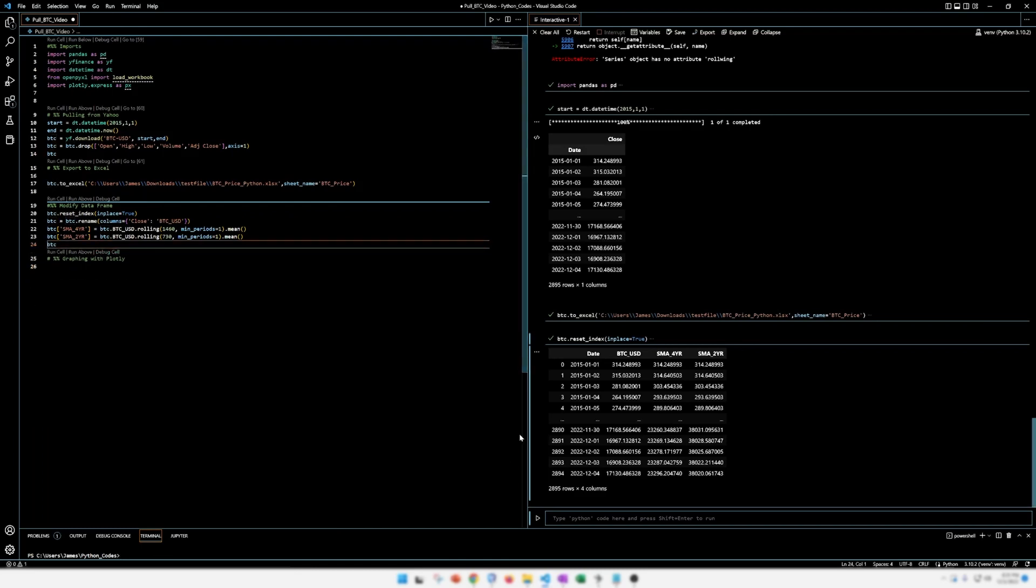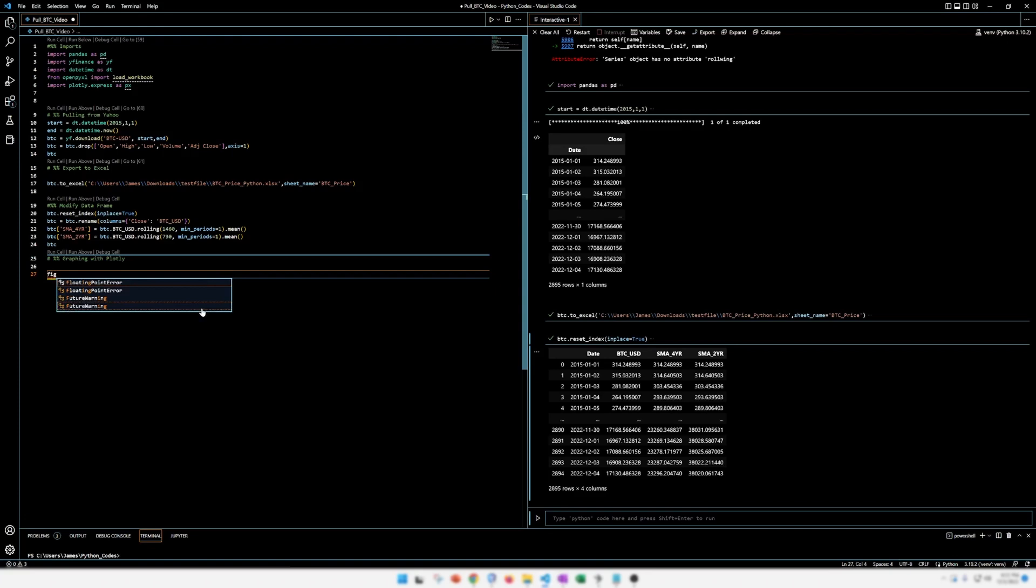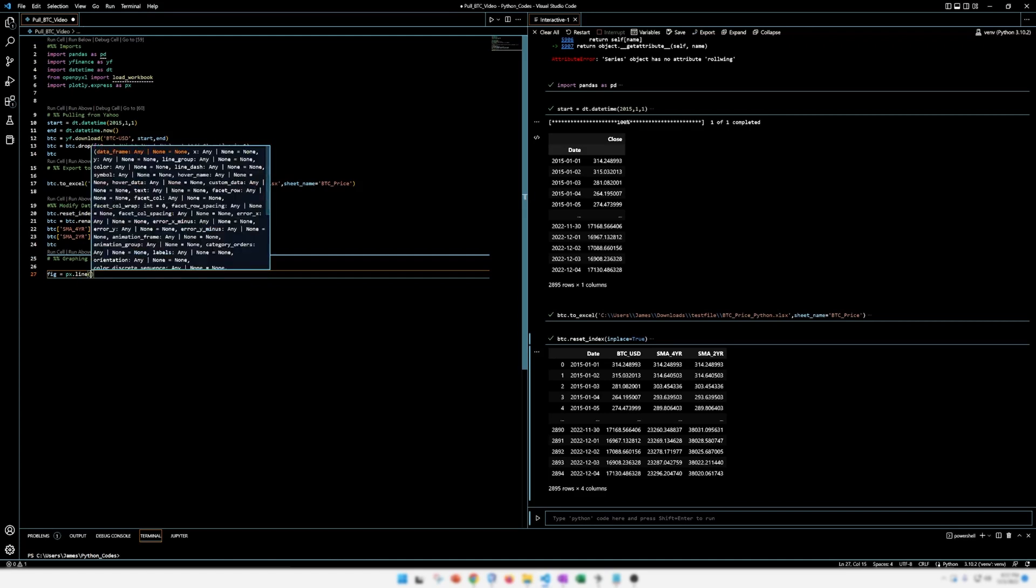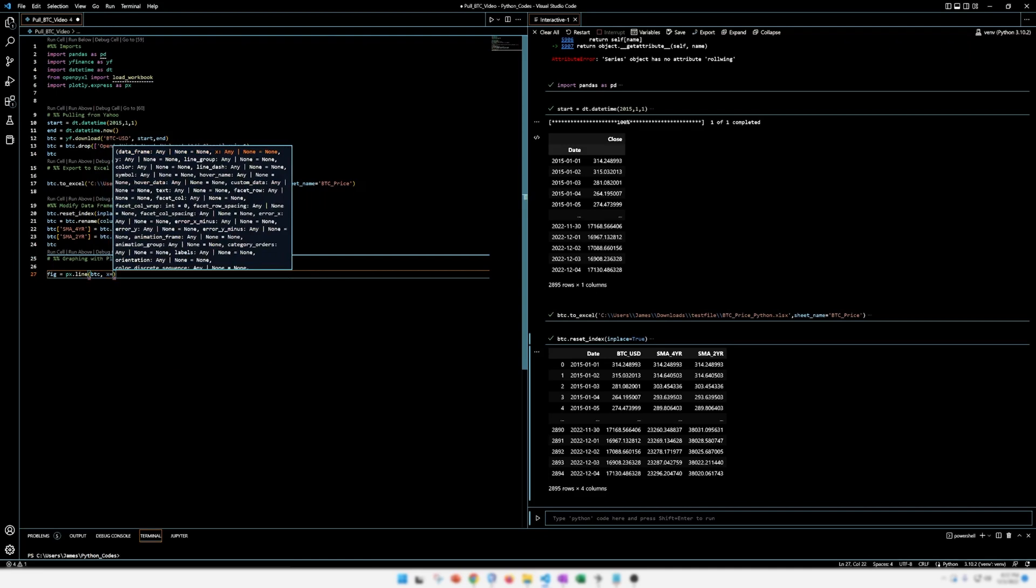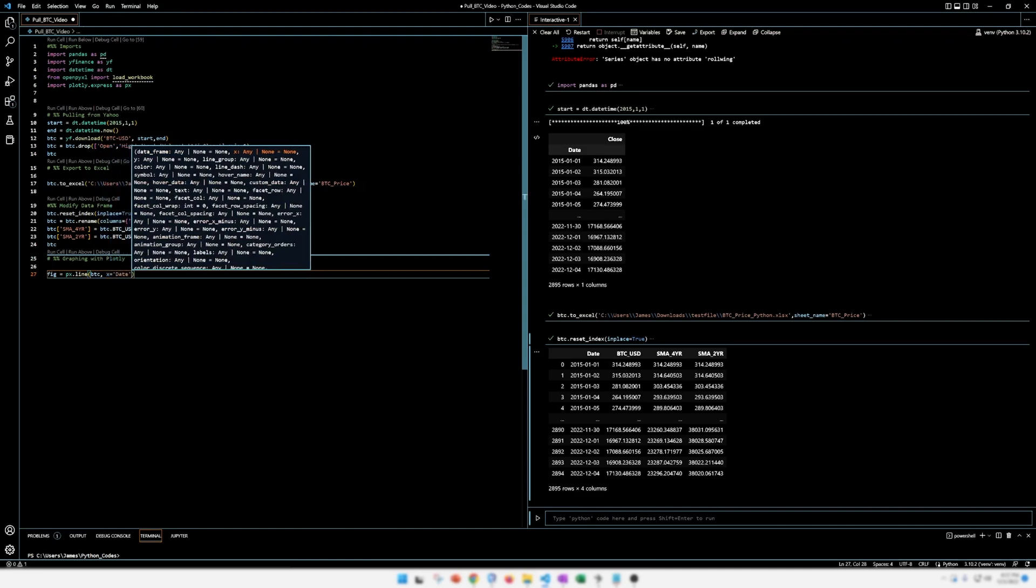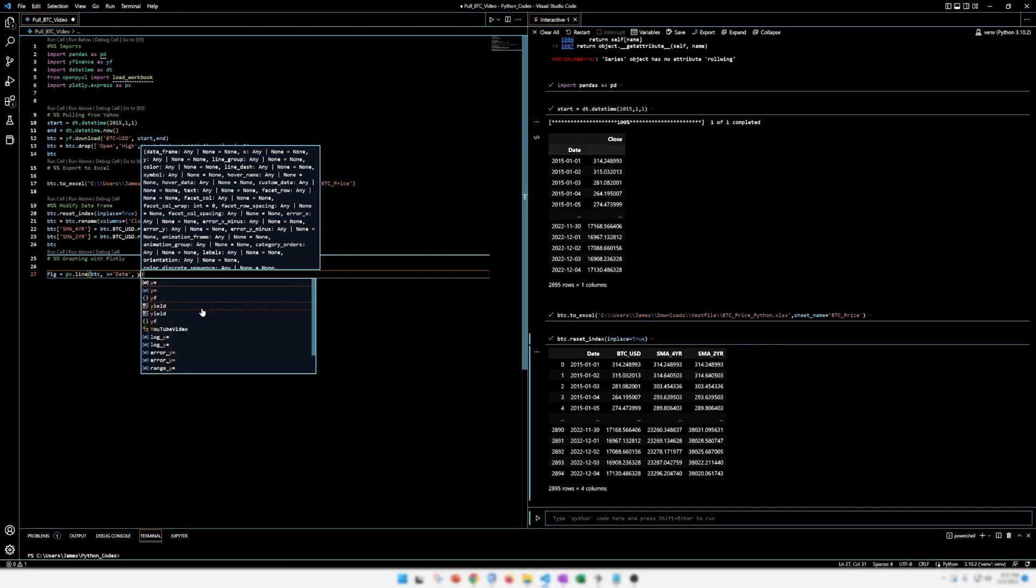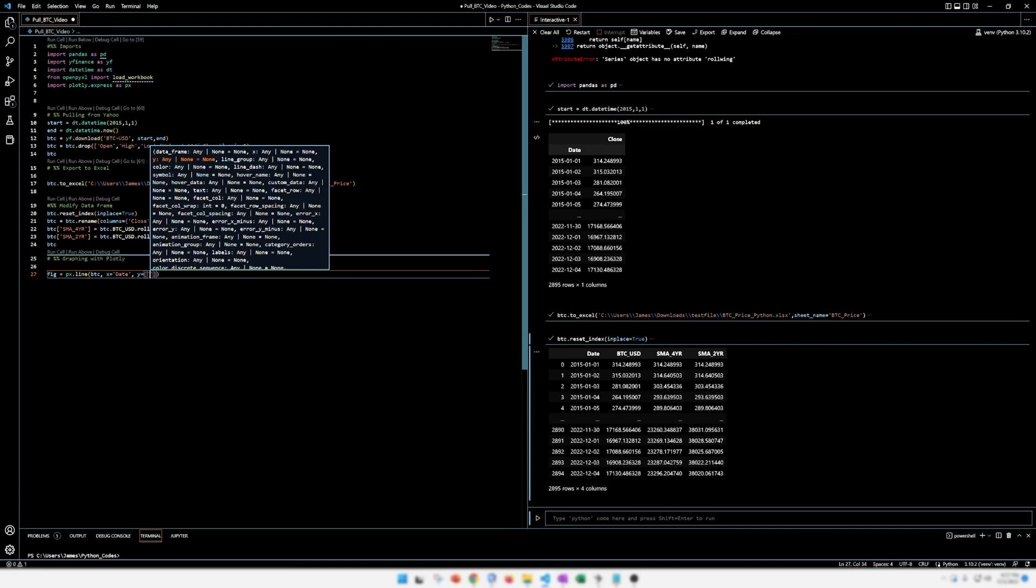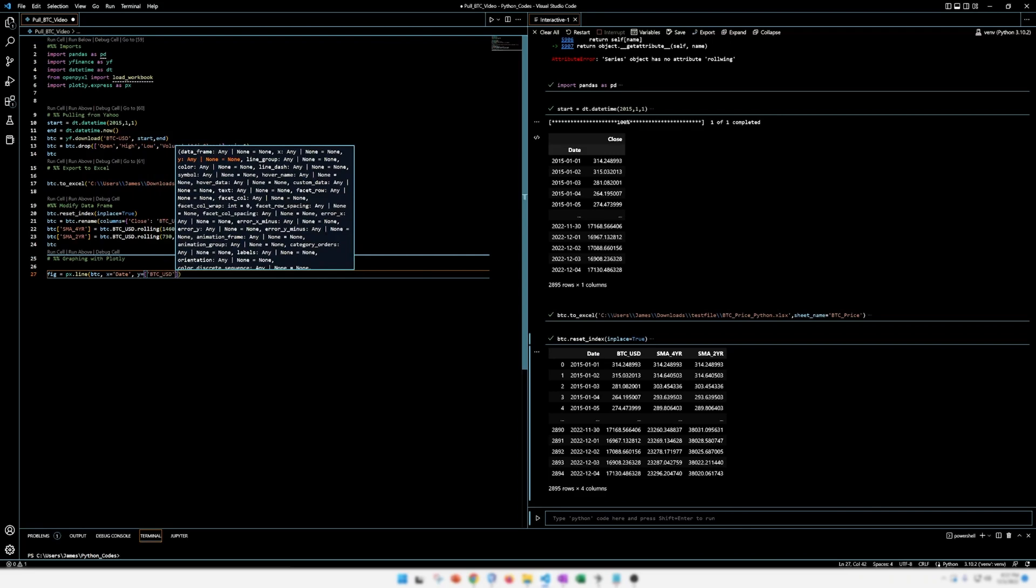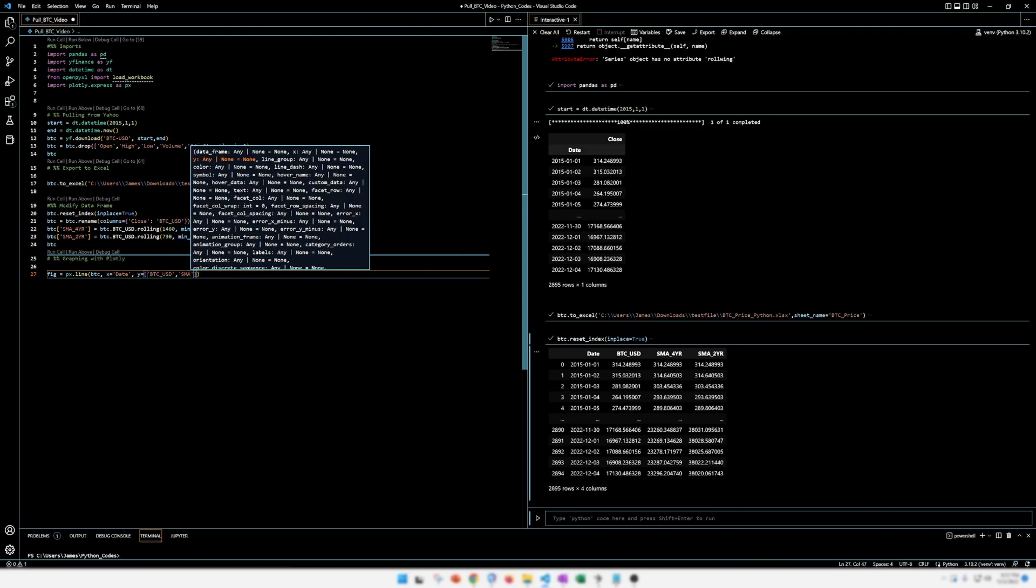So that's our data frame there. We want to graph this data frame with plotly. First thing to do is the nice thing about plotly is the graphs are interactive. I think they look good. And there's really not that much coding here. They're pretty easy to make. So we're going to start off by making a figure. So we're just going to call it fig. PX line. We're going to make a line chart. BTC is our data frame. Our X axis is going to be date. All right. Our Y axis is going to have the Bitcoin price and the moving averages. So we can make a couple of things on here. BTC, USD.